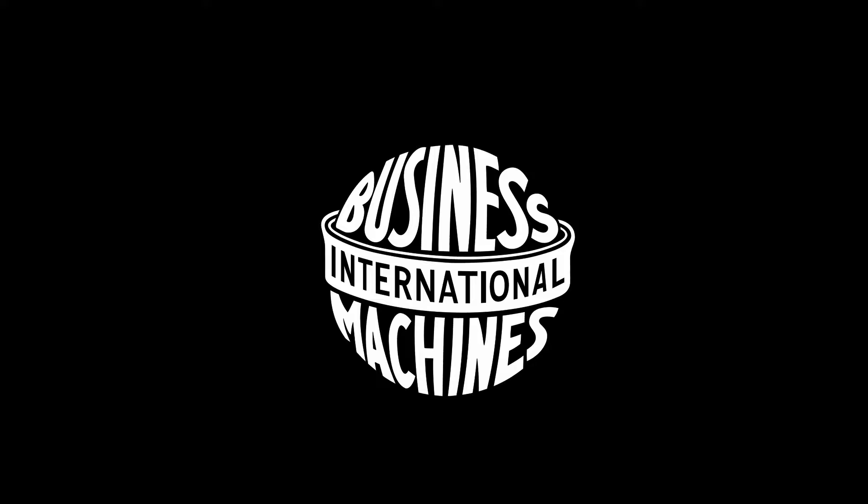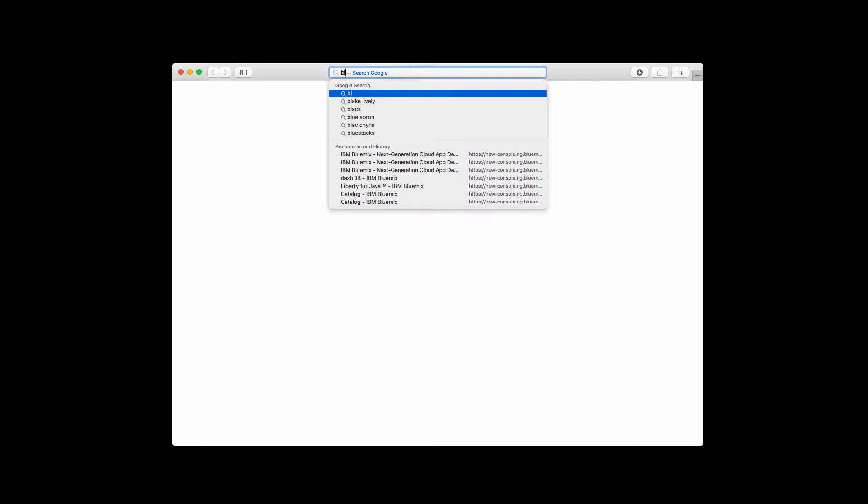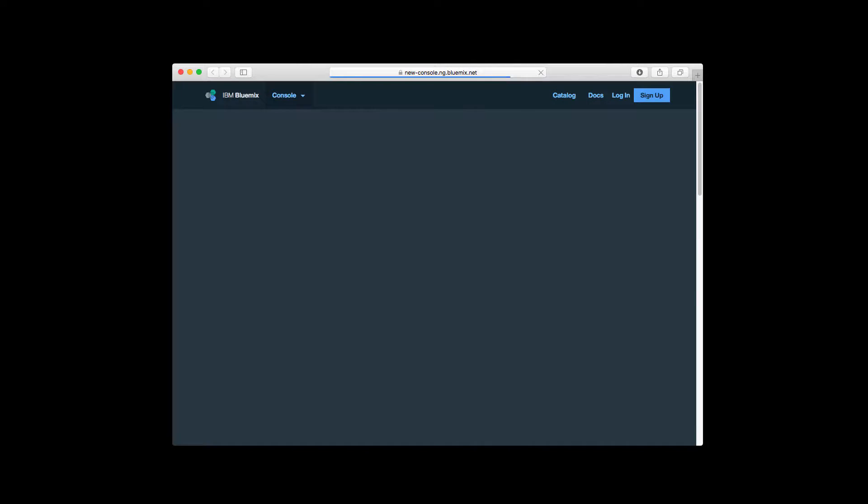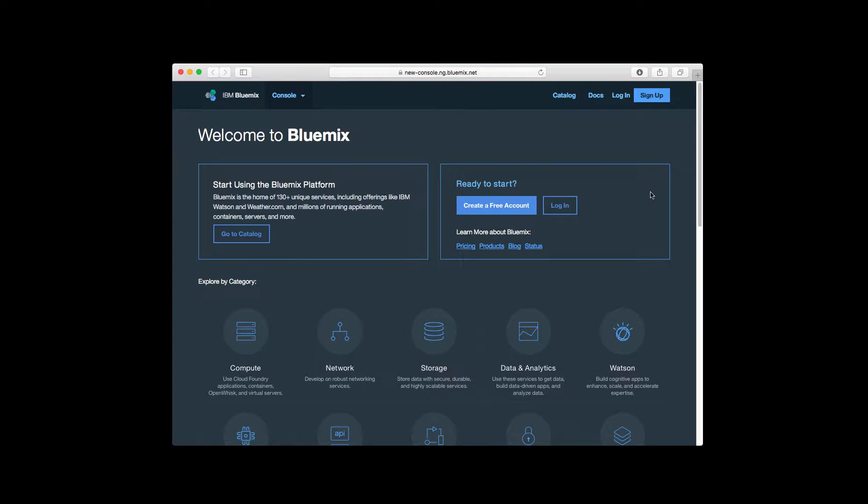Lab number 8.4. We will start with creating a database instance on Bluemix and for that let's open our browser and navigate to bluemix.net. Now you need to login using your credentials.